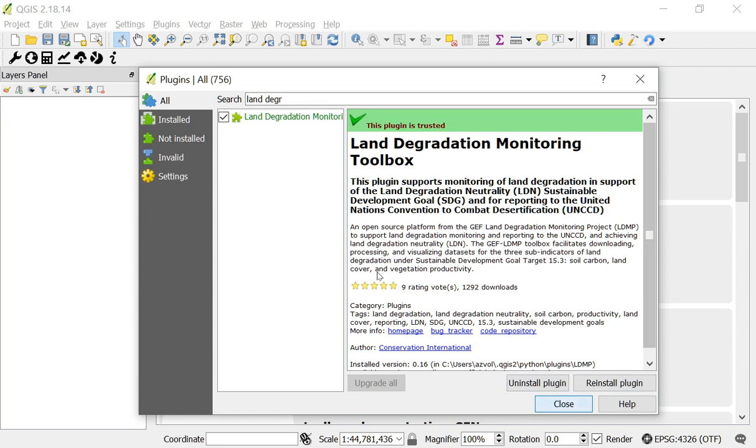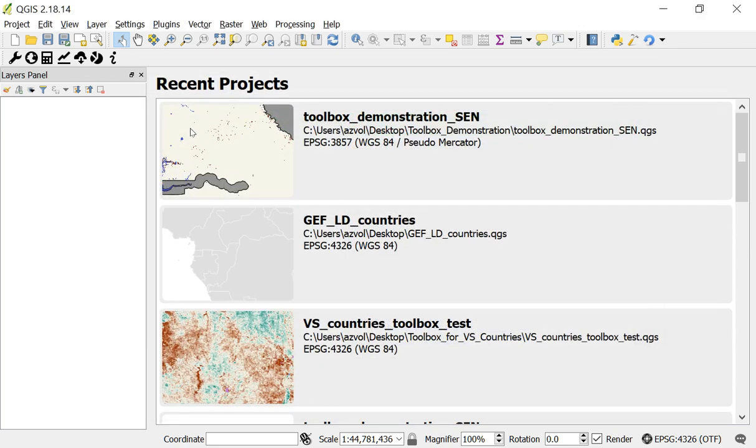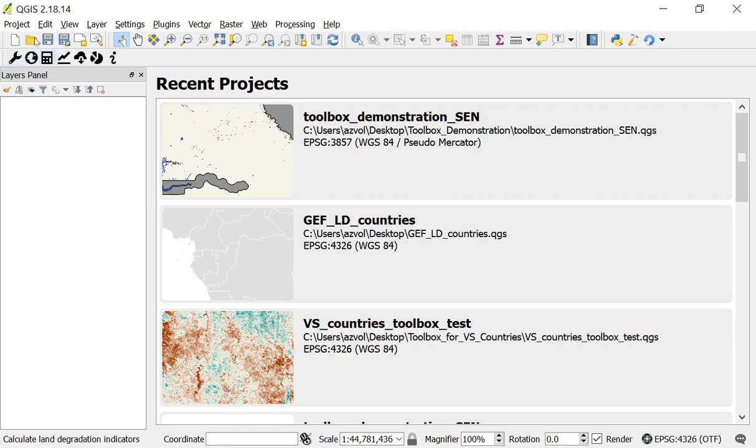So I'm going to click close, and you'll see right here on screen this toolbar has popped up. That's the Land Degradation Monitoring Project plugin.